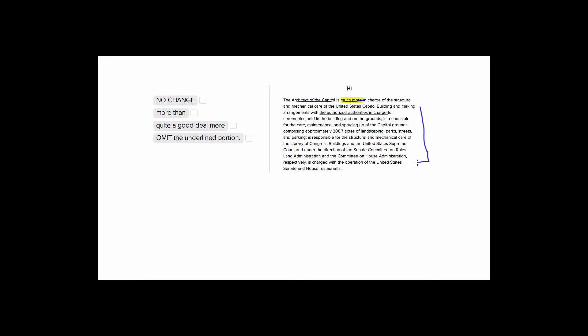Let's look at our choices and see what makes more sense. Our first three choices are 'much more,' which is our original; 'more than;' and 'quite a good deal more.'